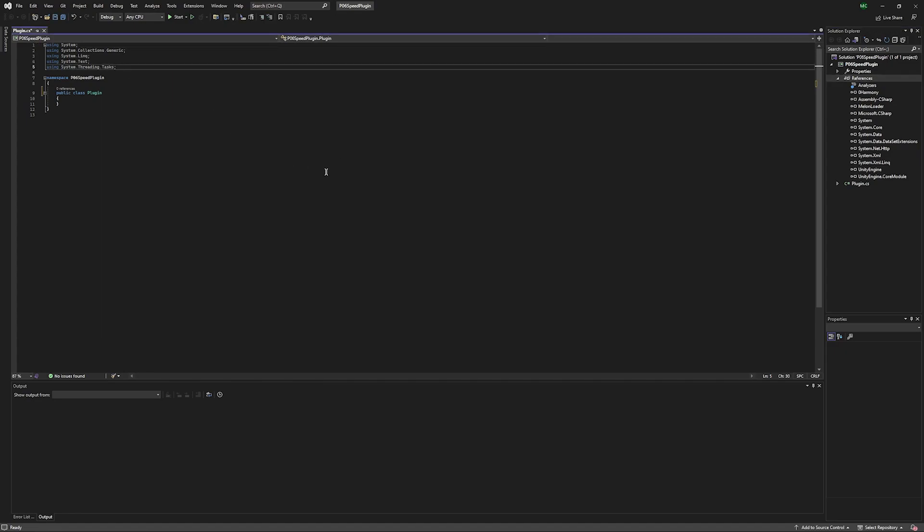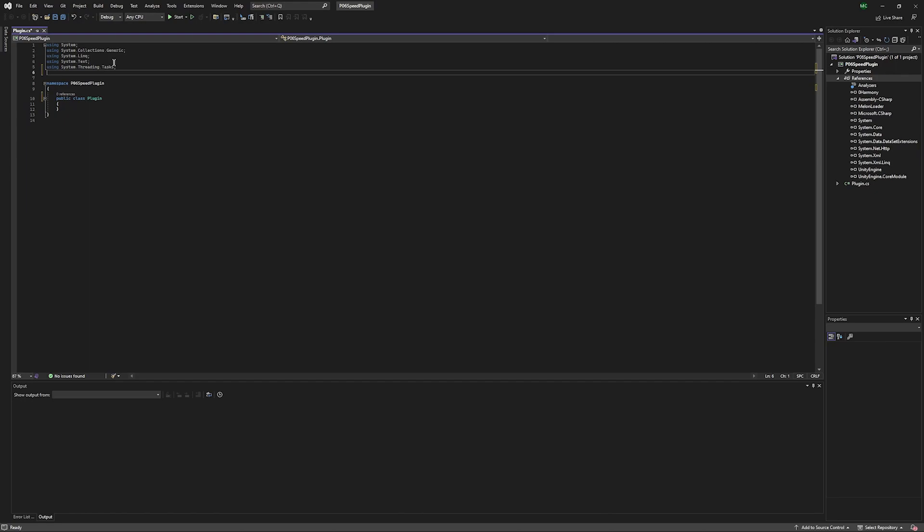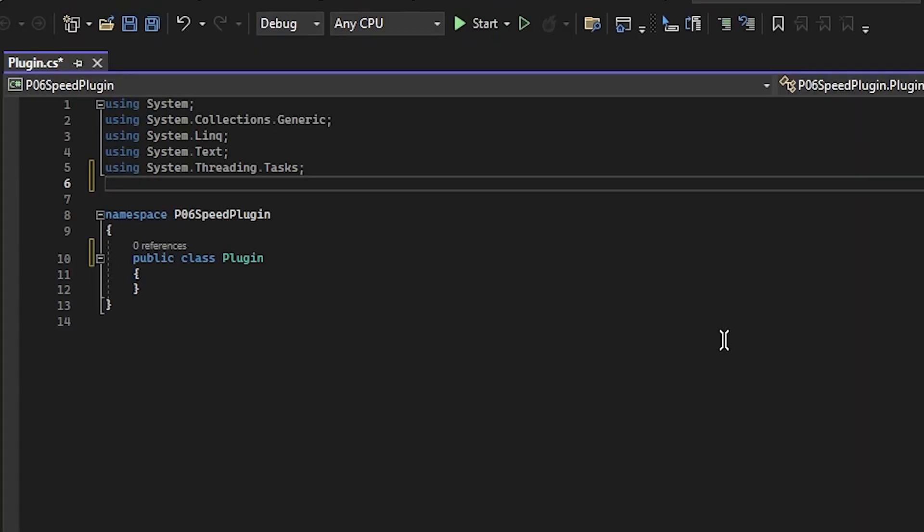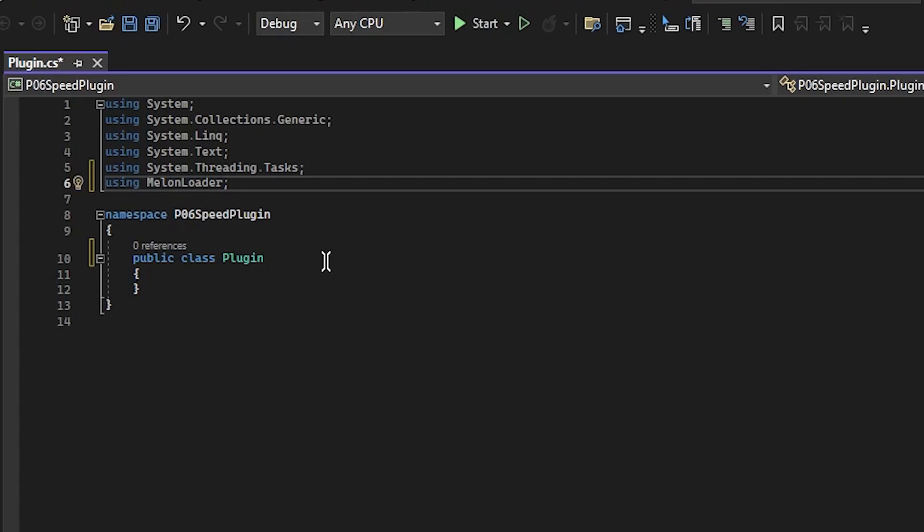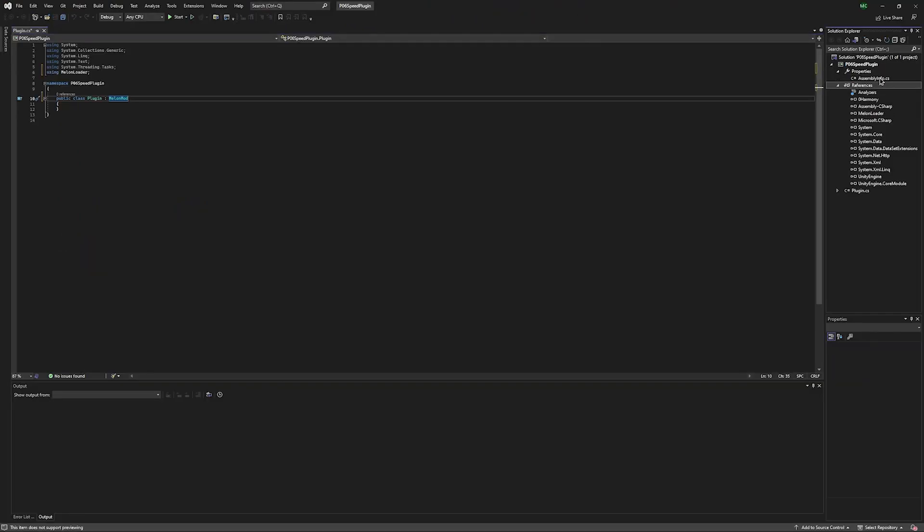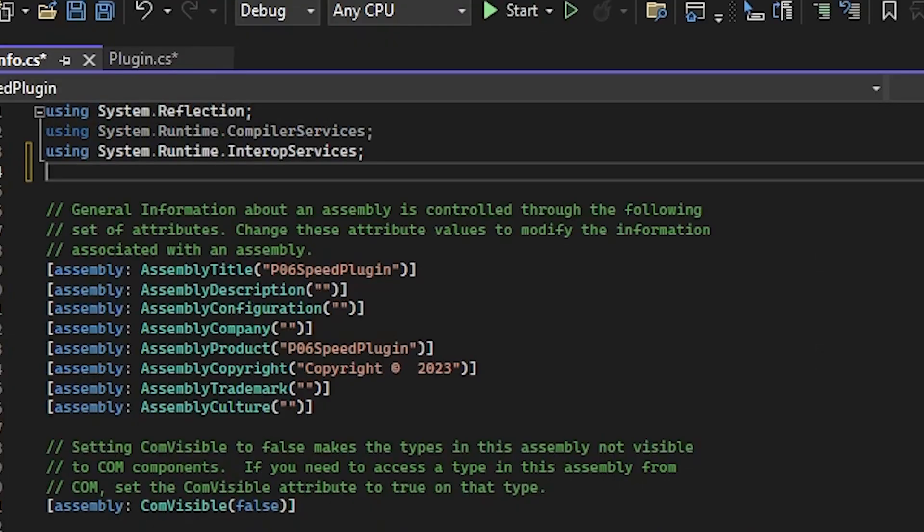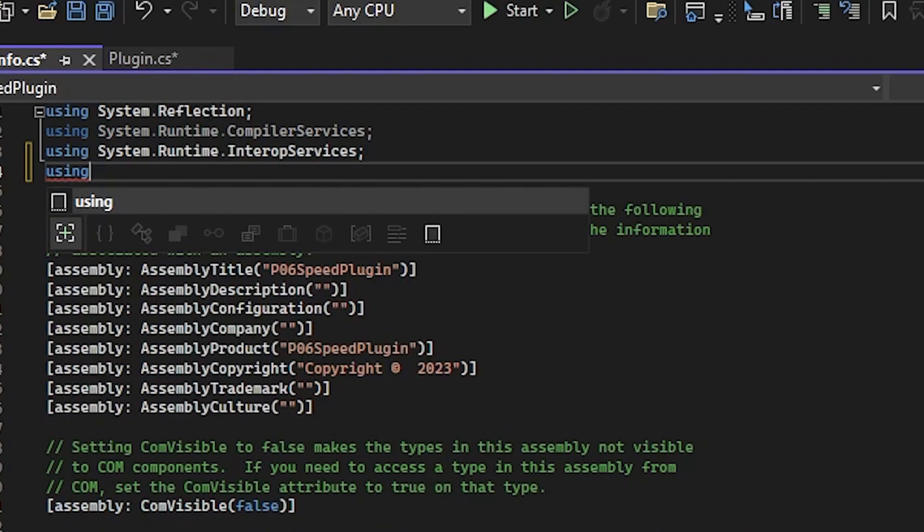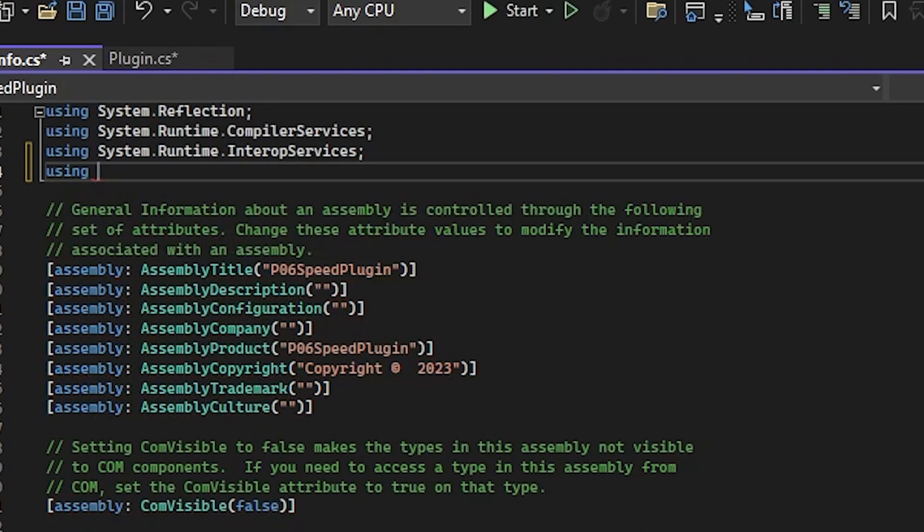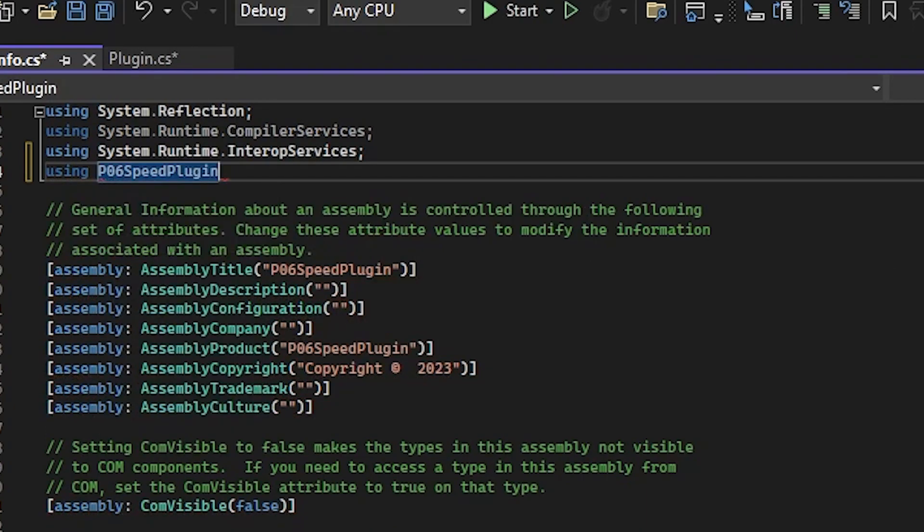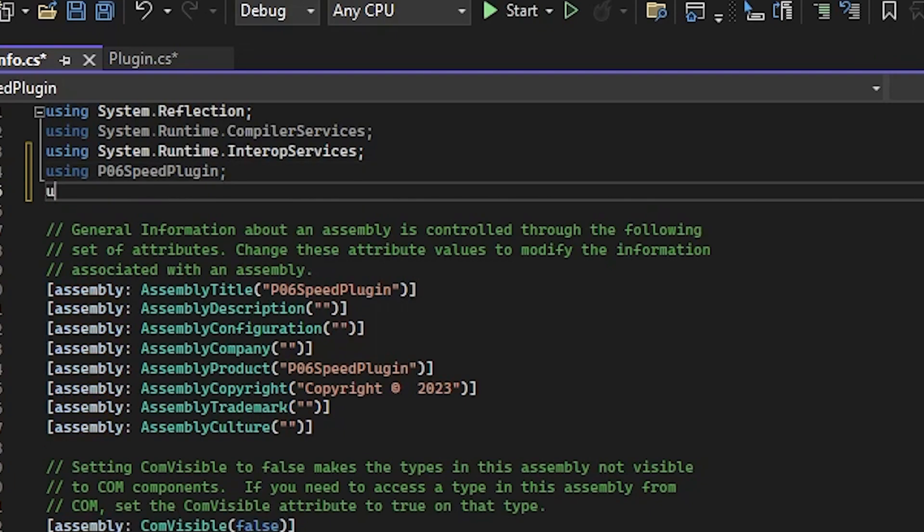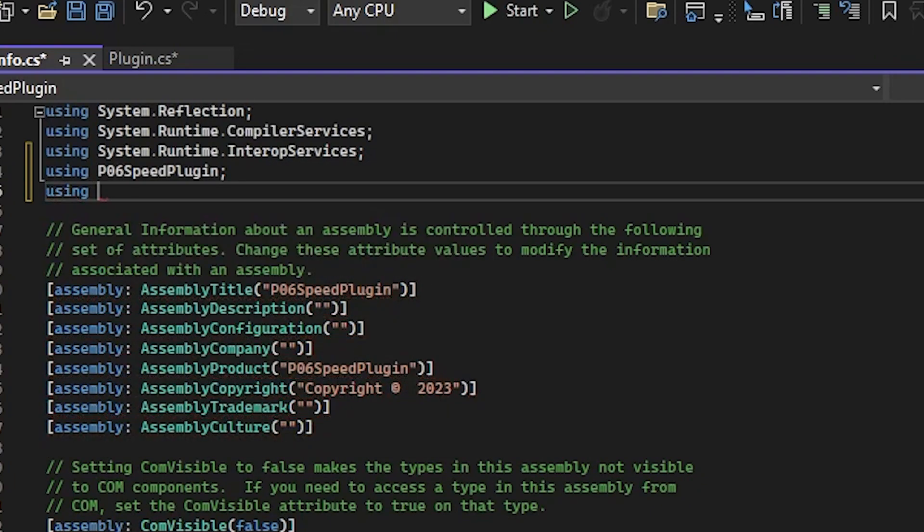Now we're going to come up here, going to add a new line, and we're going to type in Using Melon Loader. Then we'll come down next to Plugin, type colon MelonMod. Now we're going to expand Properties. Go to Assembly Info. We're going to add Using, P06 Speed Plugin, or whatever you named your project, and Using Melon Loader.